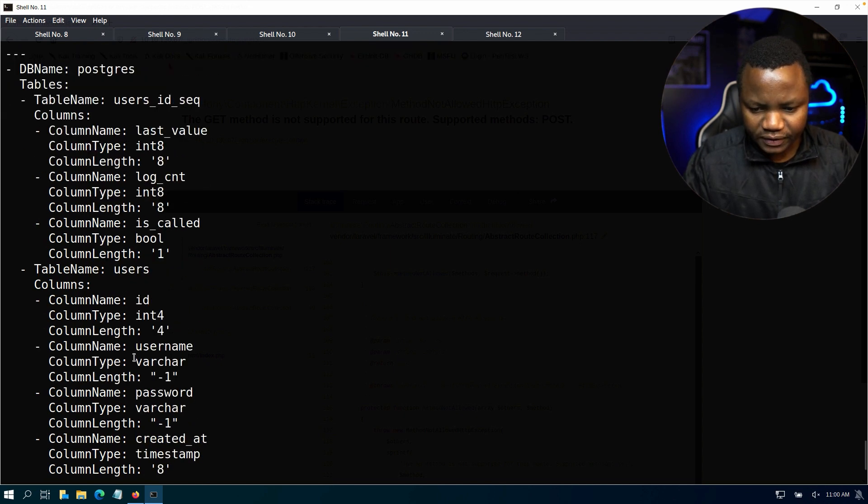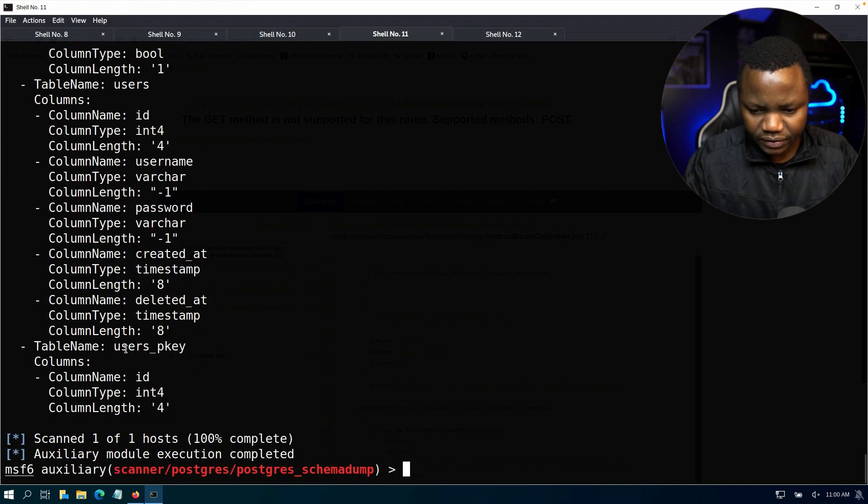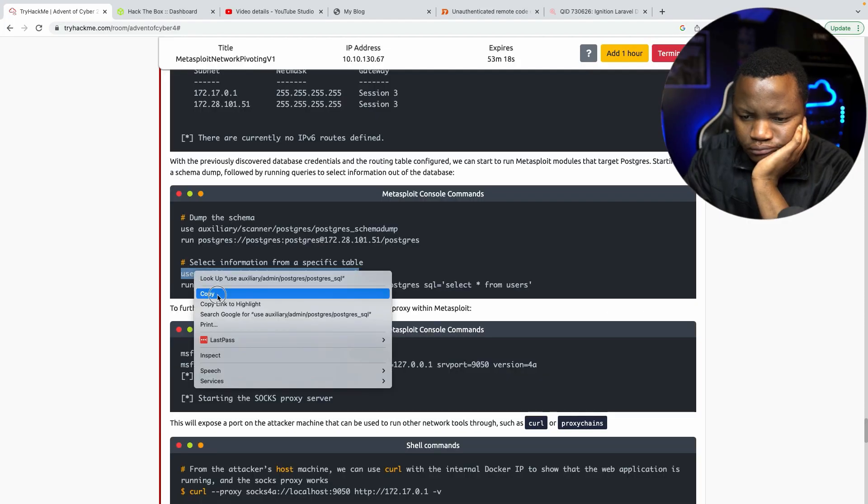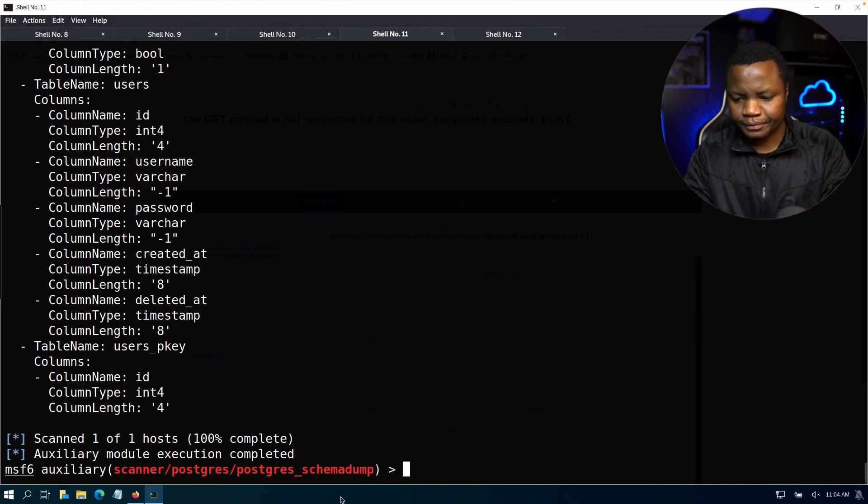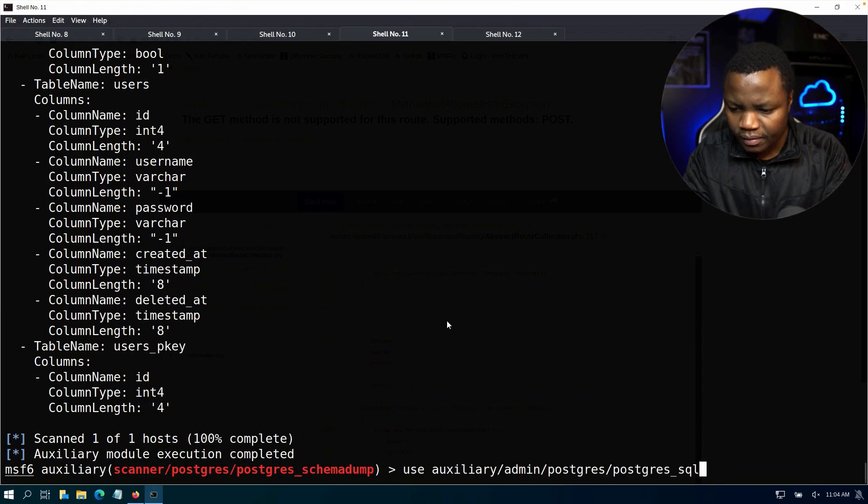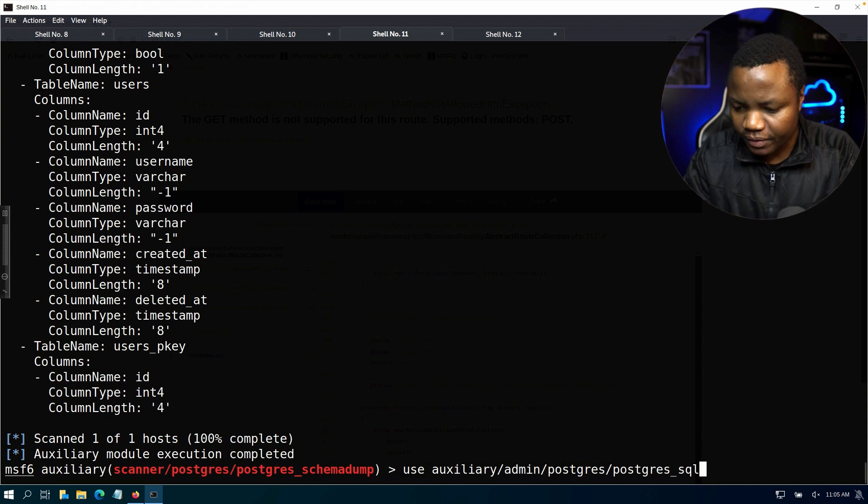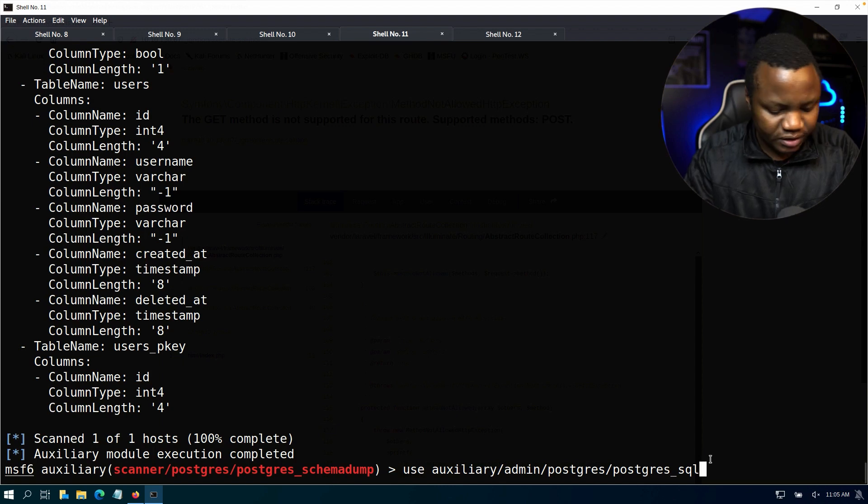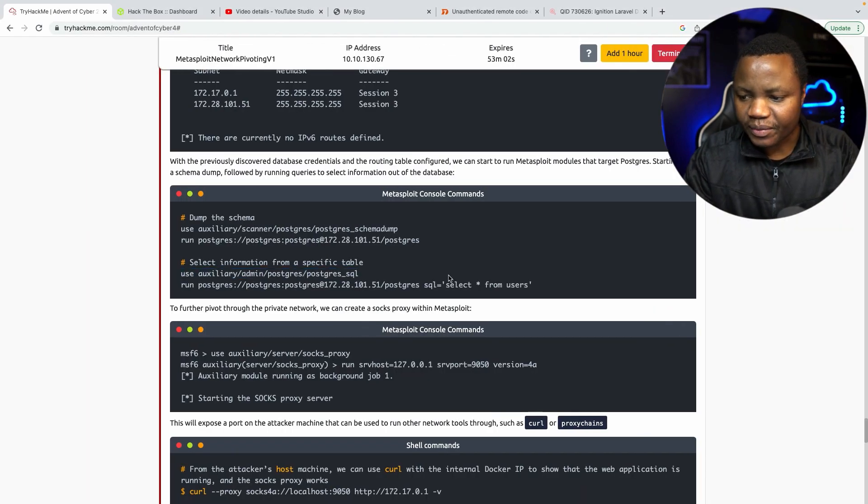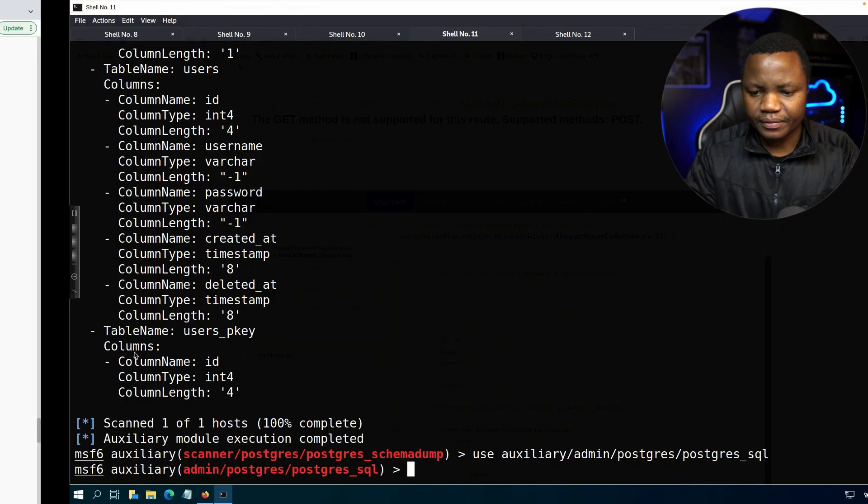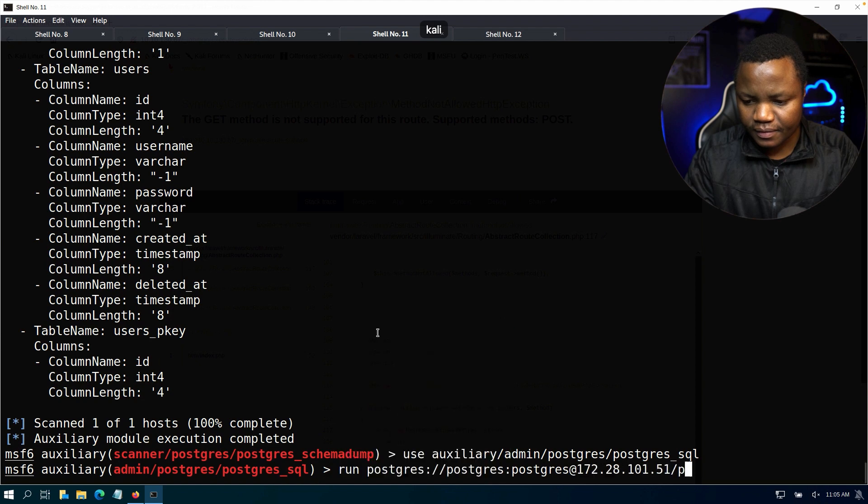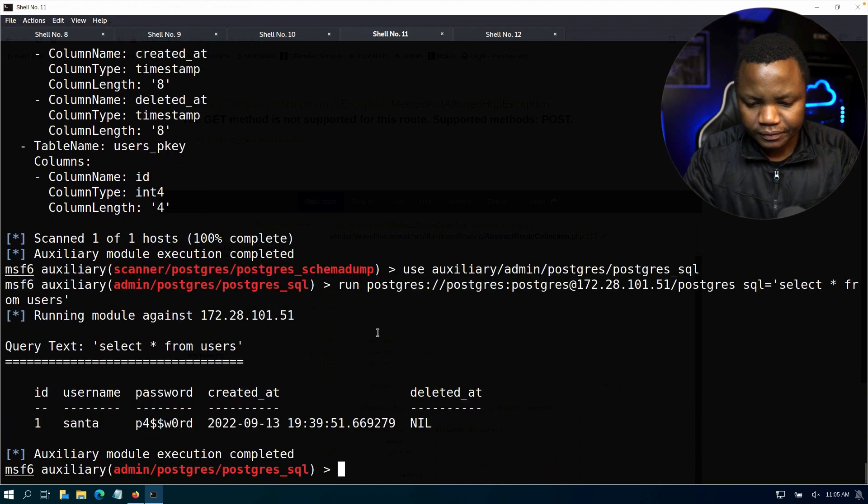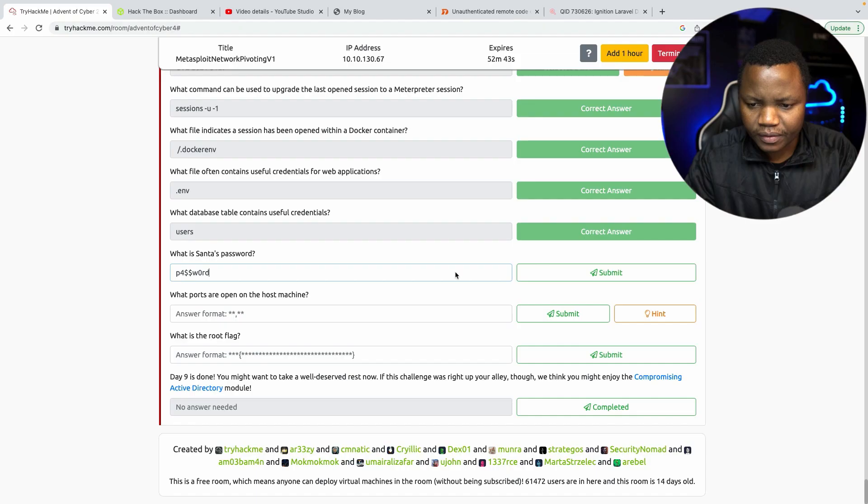What is Santa's password? Okay, so here we can use auxiliary admin PostgreSQL to actually dump information from the database. Once we do that we can say select all from users and we should see Santa's password. All right, and here we go. Here's Santa's password.